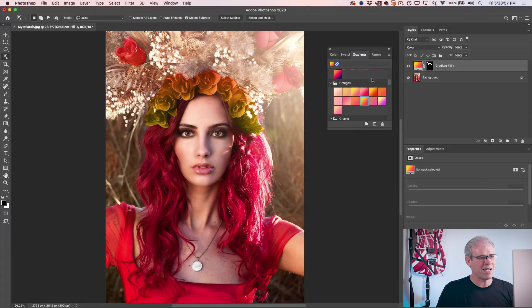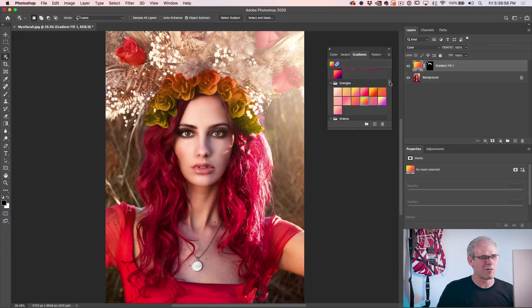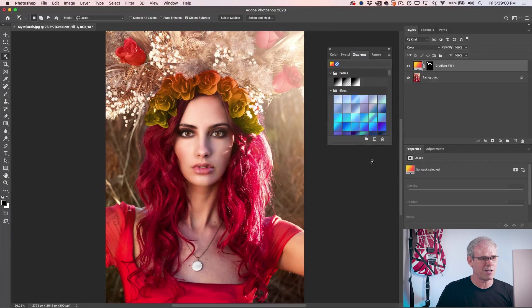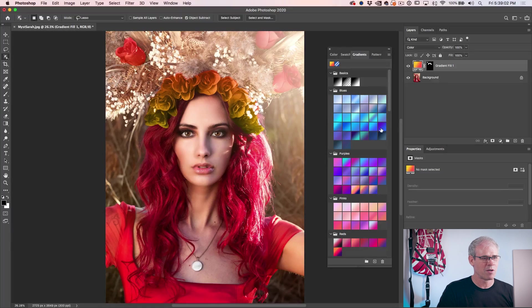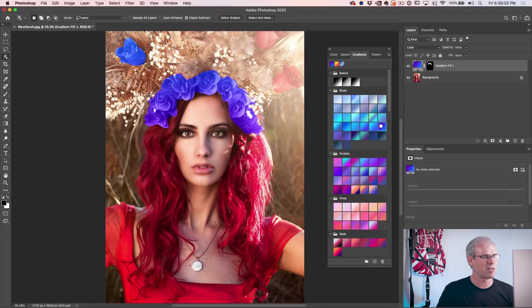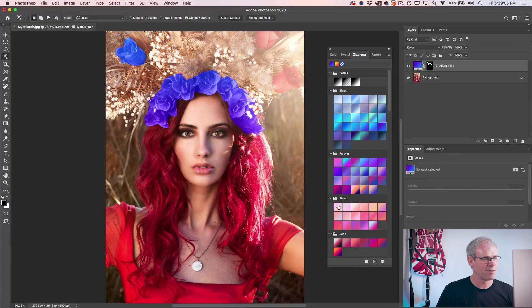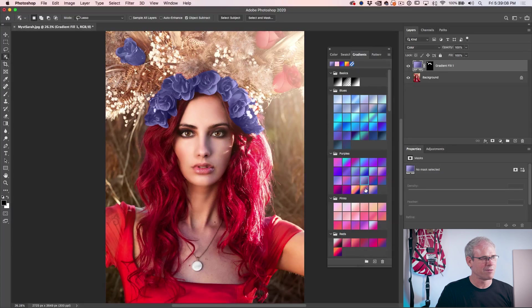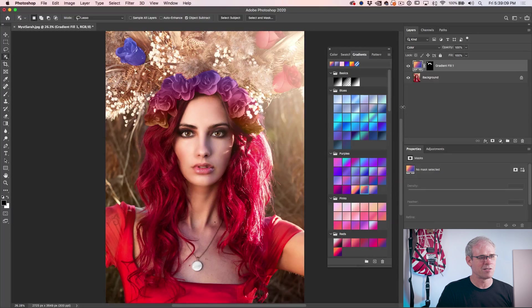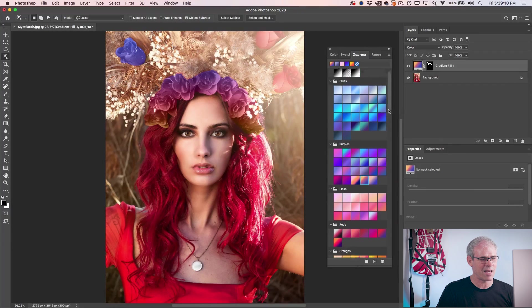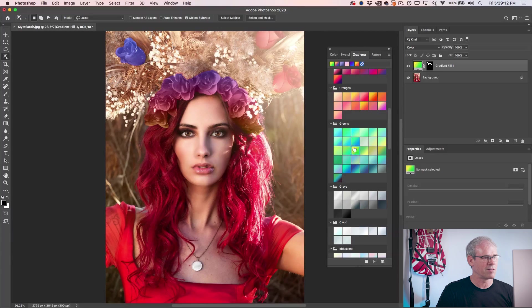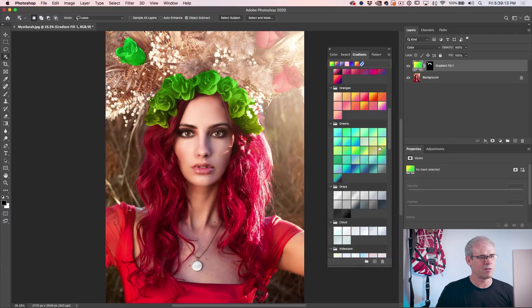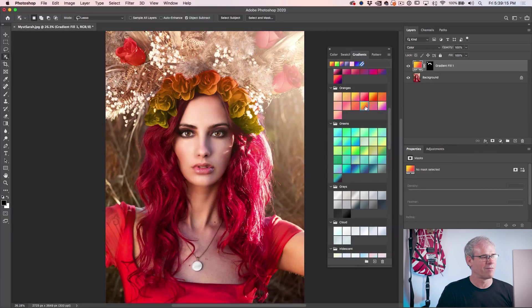Now the nice thing about this though, is if we want to try different ones. In fact, why don't I just expand this out a little bit or we need to do a single click. That's it. By single clicking, it literally changes the gradients that easy. So we could go into a different one, you know, greens, I kind of like these oranges.